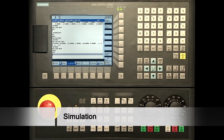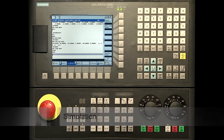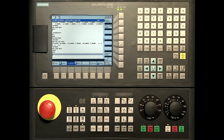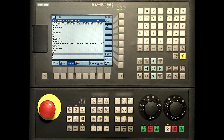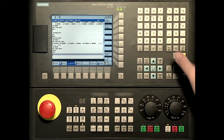Now the program is finished, it is recommended to enter message blocks — for example, write a message before each operation. This can be easily written using the active soft key on the horizontal bar, for example before face milling.